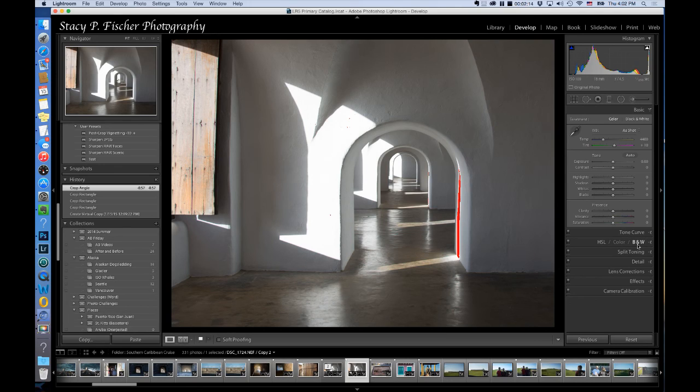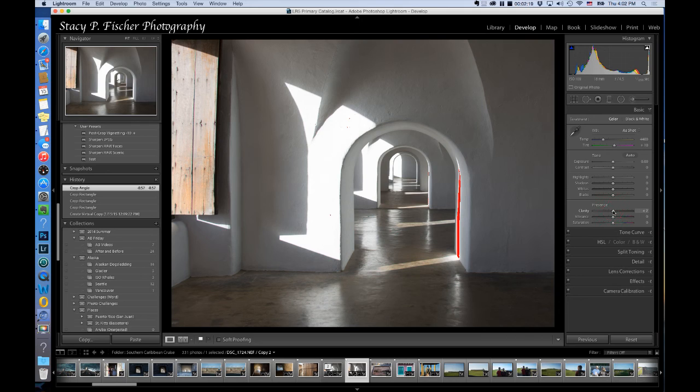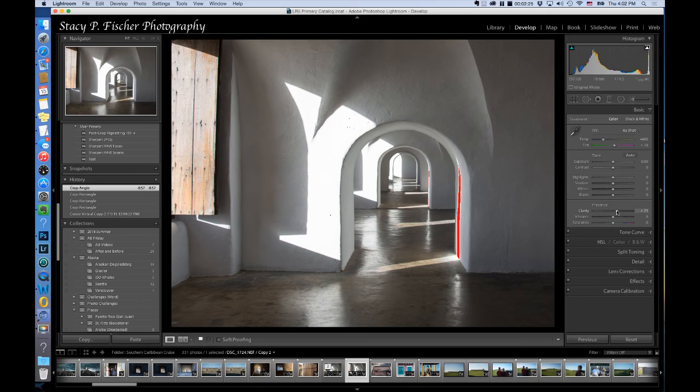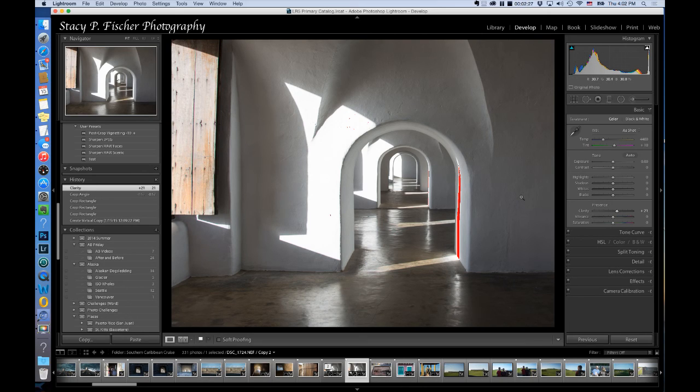At this point I'm going to come into my clarity and I'm going to boost that up which increases the saturation just a little bit. Not too much, but just gives a little bit more definition to the photo.